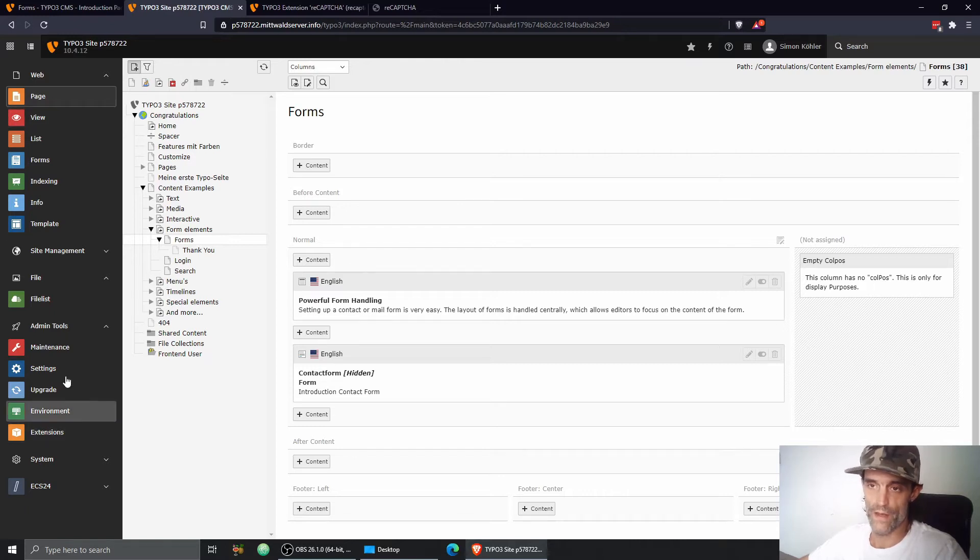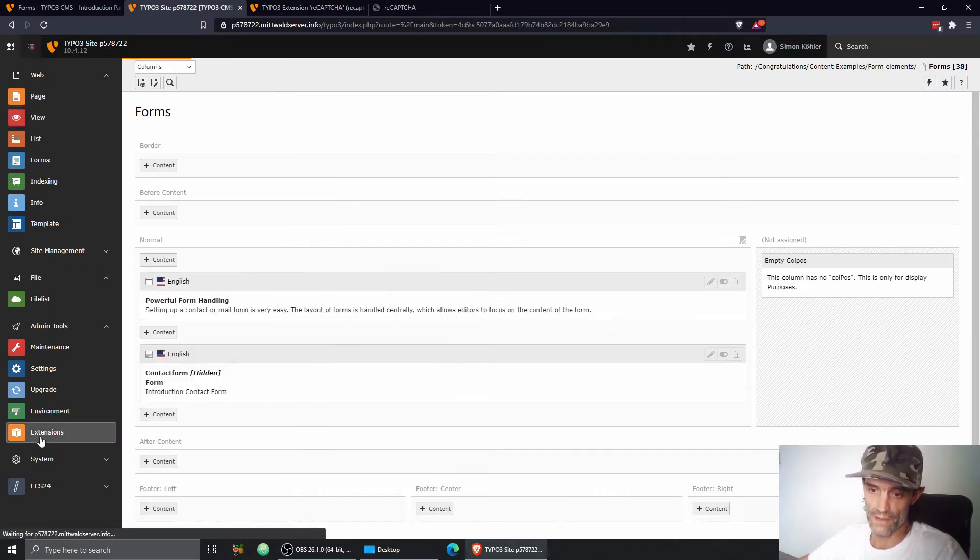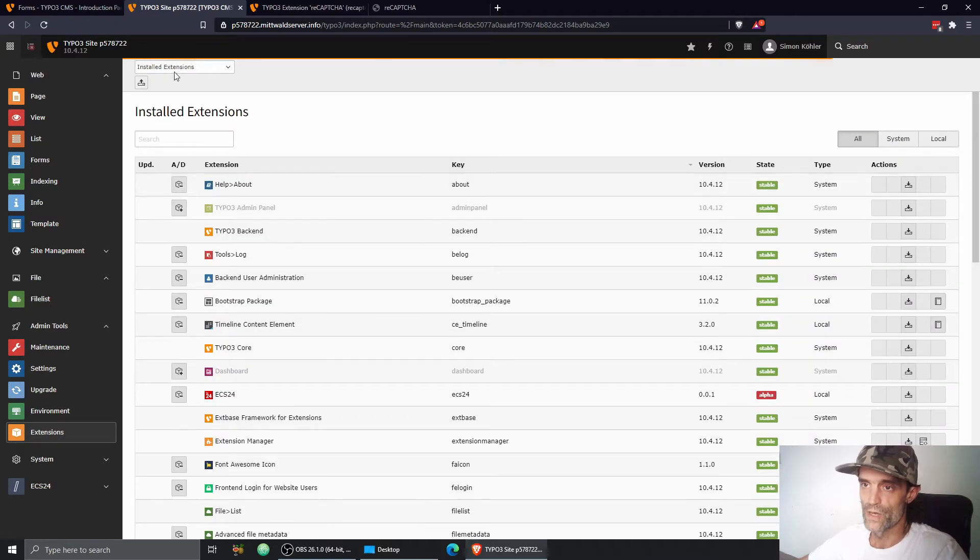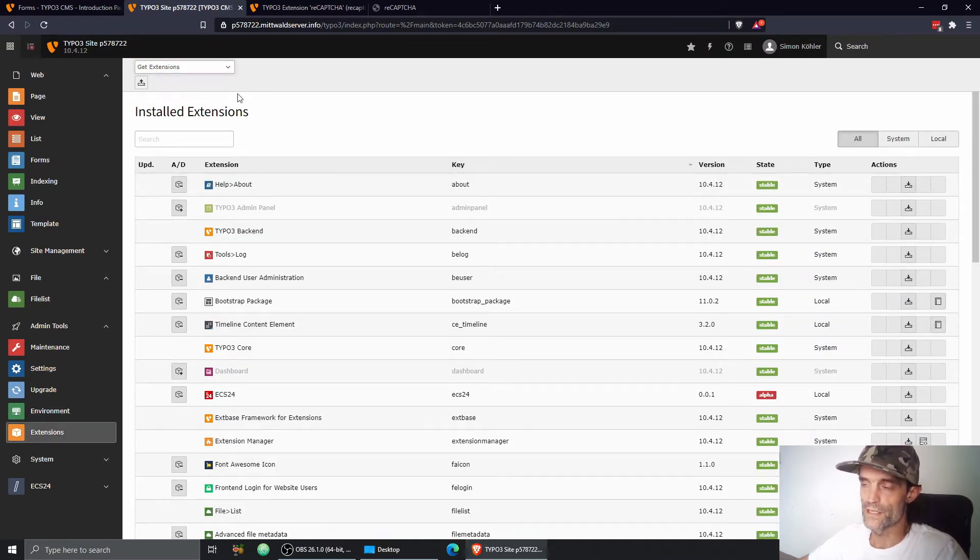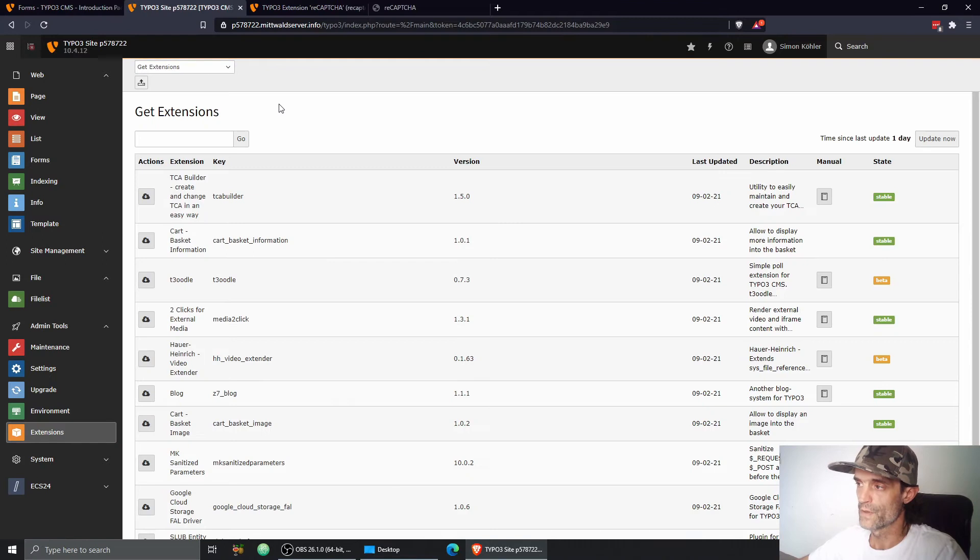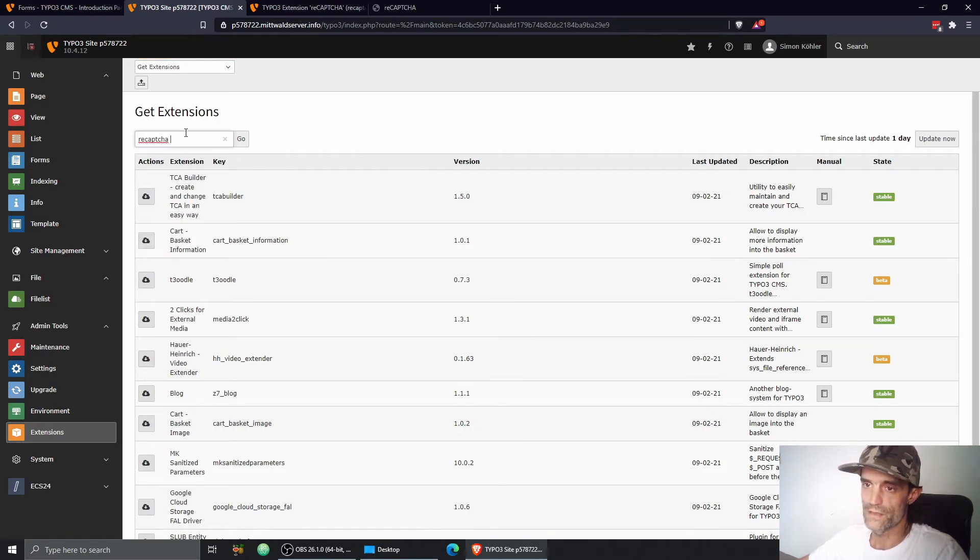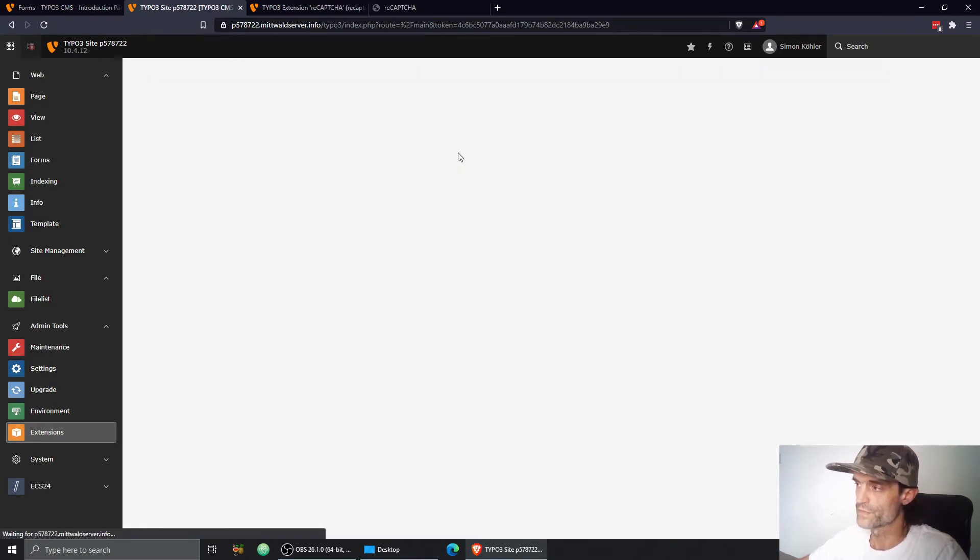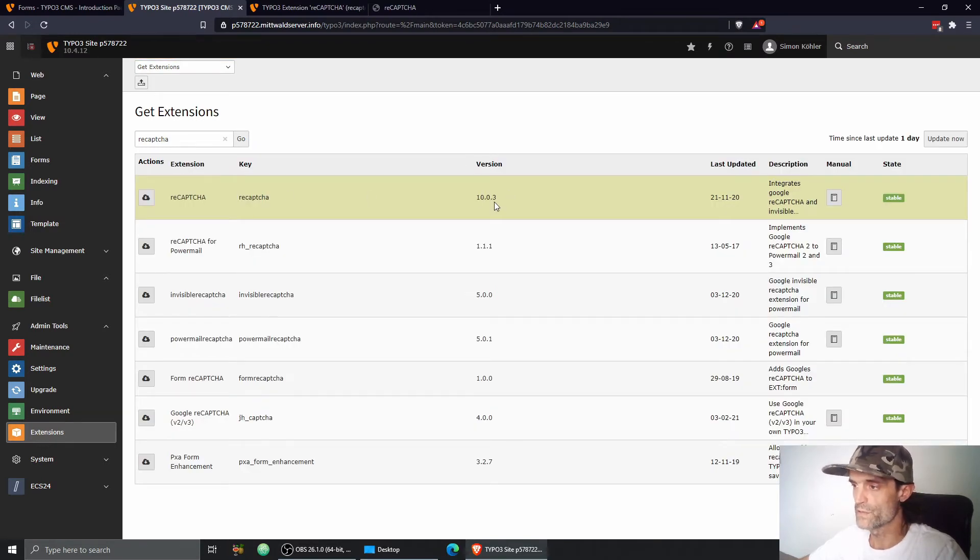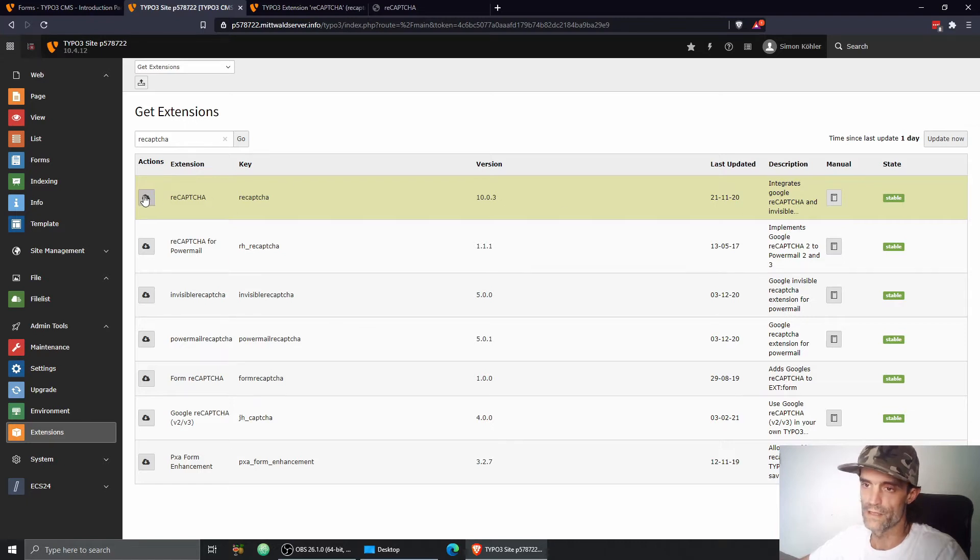So I'm here in my TYPO3 backend. I'm going to click on the extension manager, then go to get extensions. My list is pretty up to date, doesn't need any refresh. Here we go, reCAPTCHA version 10.0.3, stable, that looks great. Let's download it.